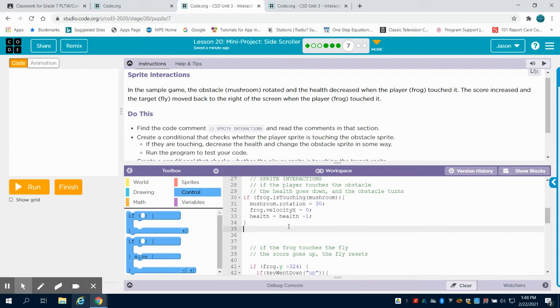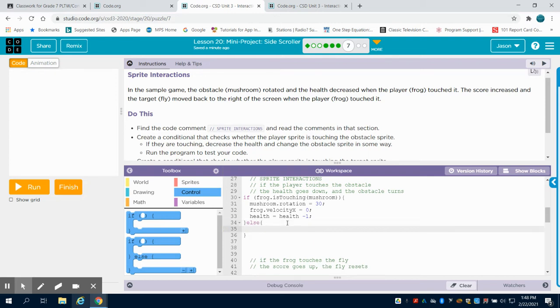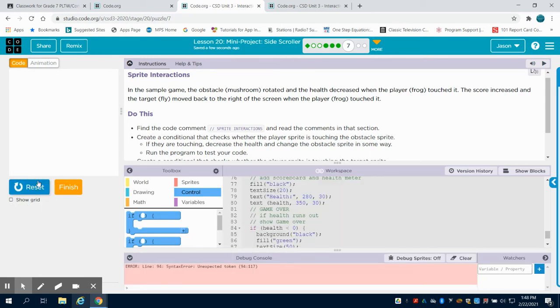So, well, what happens if it's not touching it? Then we want an else statement and we want our mushroom rotation to equal zero. And the reason we want that rotation to equal zero is we want it to go back to its normal spot so we can see that visual. So now when we run this, I have an error on line 94.